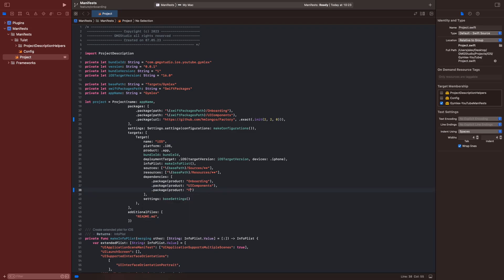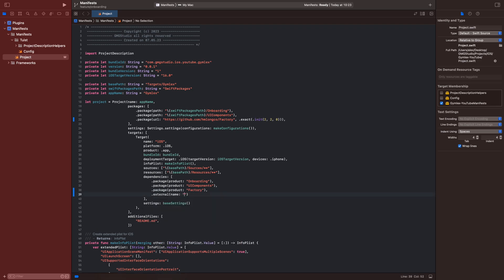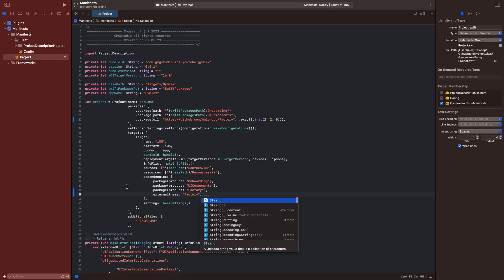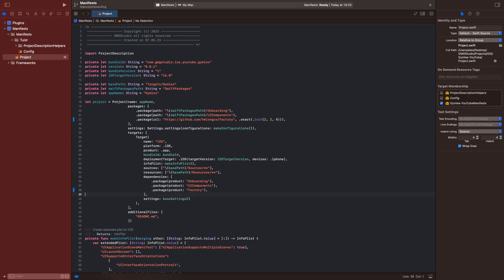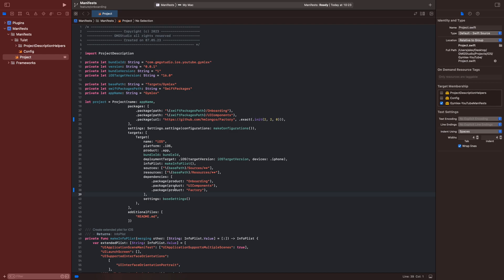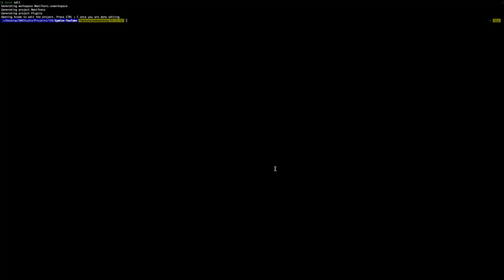Then in the iOS target's dependencies we will add the package and the product is Factory. We are not using this dependency manager here because they make projects out of packages for better caching, but I don't like it. I want to use Apple's native package manager, this is why I don't use it. If you want to use it you can try it, but I don't like it. Now we will go back to our terminal and write 'twist generate'.